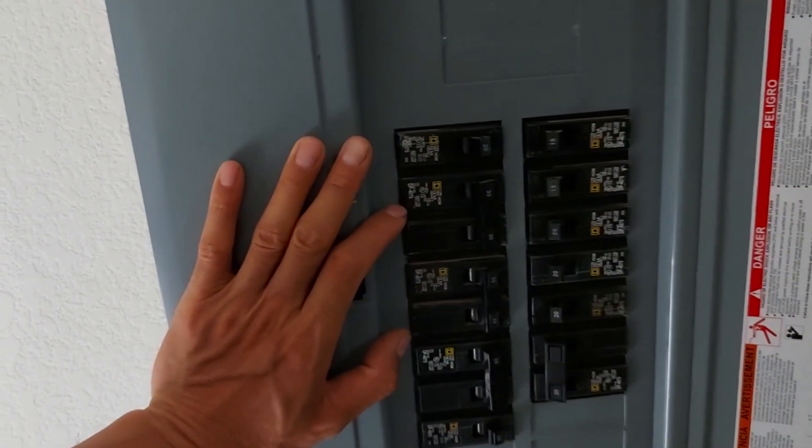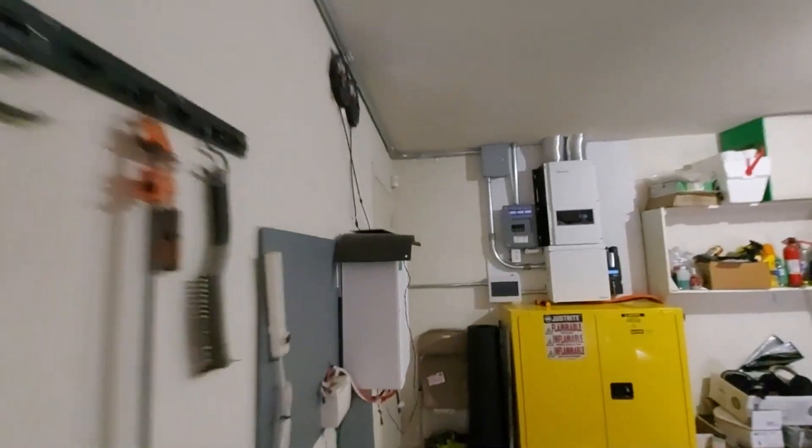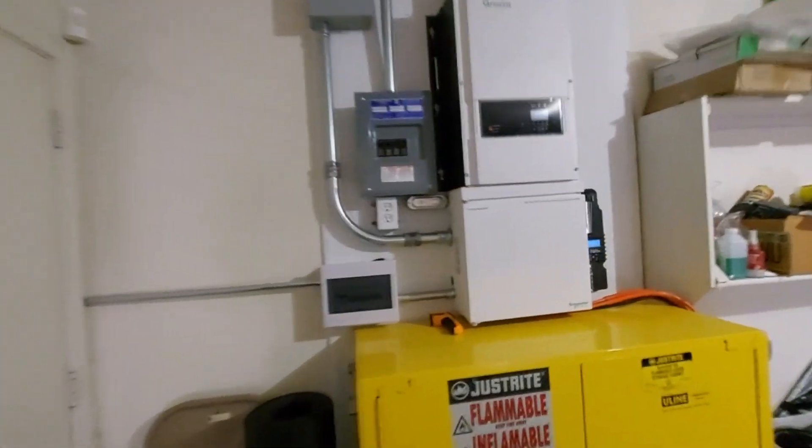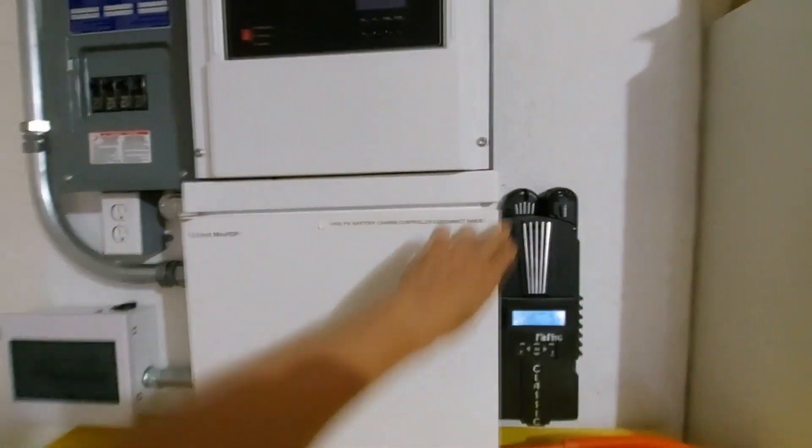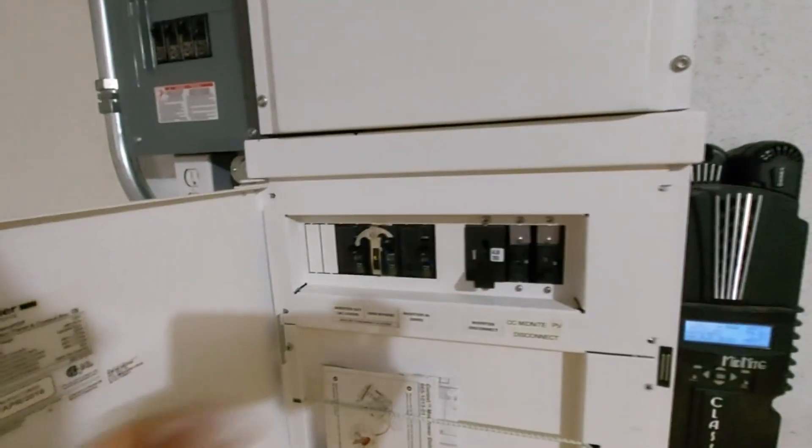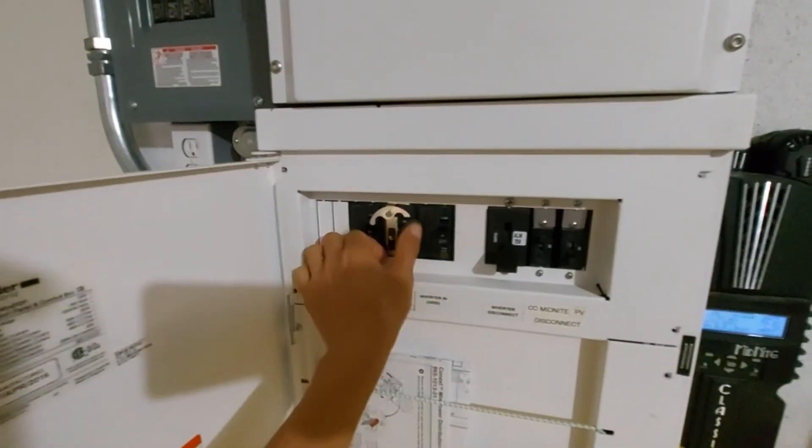And this is in case there's a problem with my system and I need to bypass it and then go back to the grid. What happens is I just flip these two breakers. It's a bypass breaker, and that will just put everything on that sub panel back into the grid power.